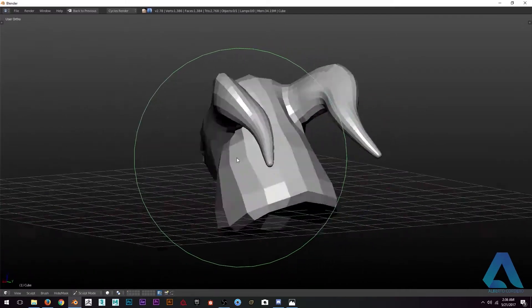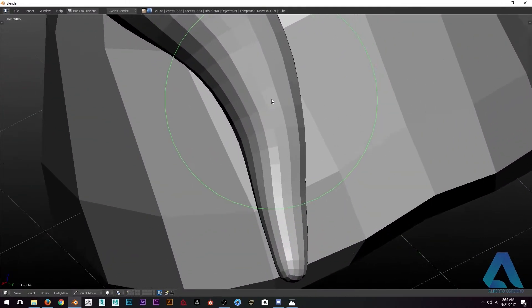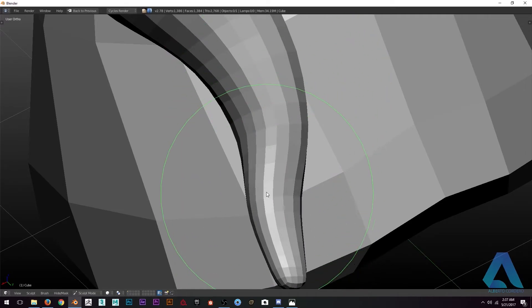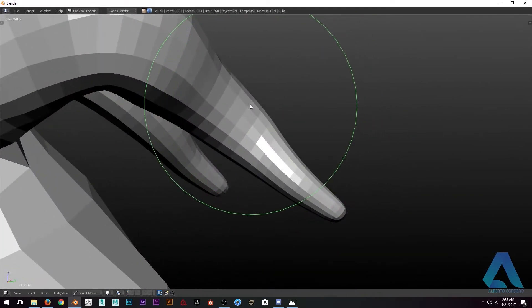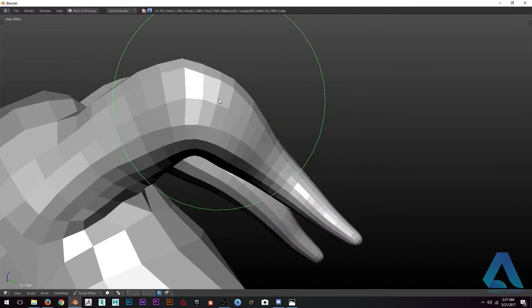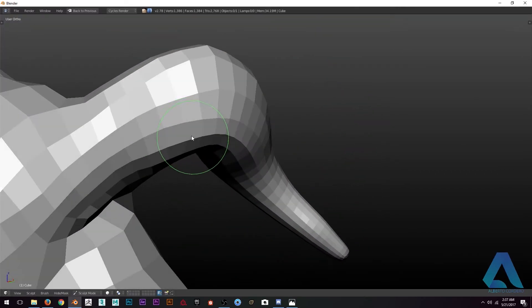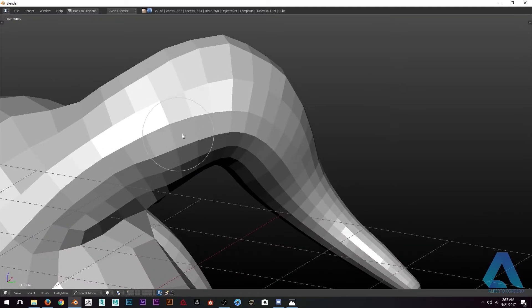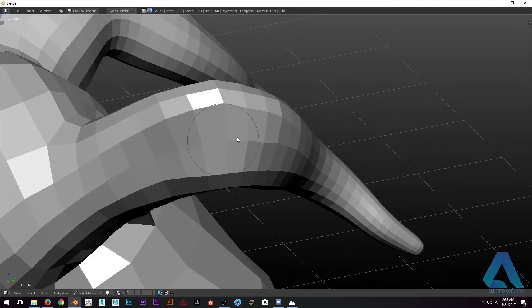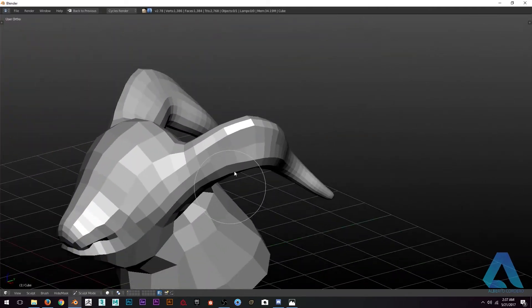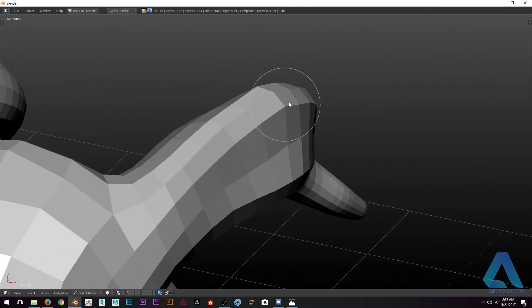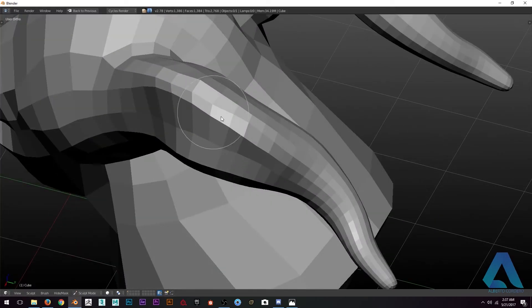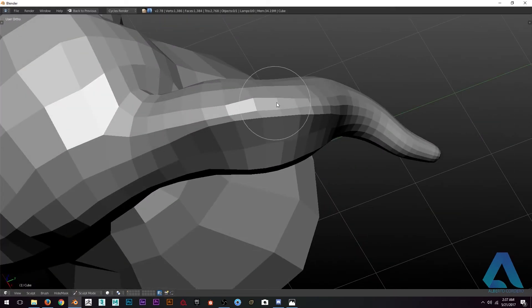It's going to break that static pose for any position. When you're exploring the character, you need to go around to different views so you can have an idea of how the character is looking from different angles. Sometimes you're working in just one angle and when you go to the other side something is going to be looking really weird.